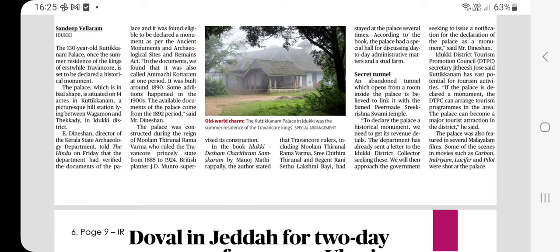The book Idukki Desam: Charithiram, Samskaram by Manoj Mati states that Travancore rulers including Moolam Thirunal Rama Varma, Shri Chitra Thirunal, and Regent Rani Sethu Lakshmi Bai had stayed at the palace on several occasions. The palace had a special hall for discussing day-to-day administrative matters, and a secret tunnel opening from a room inside the palace is believed to link it with the famed Peermade Shri Krishna Swami Temple.